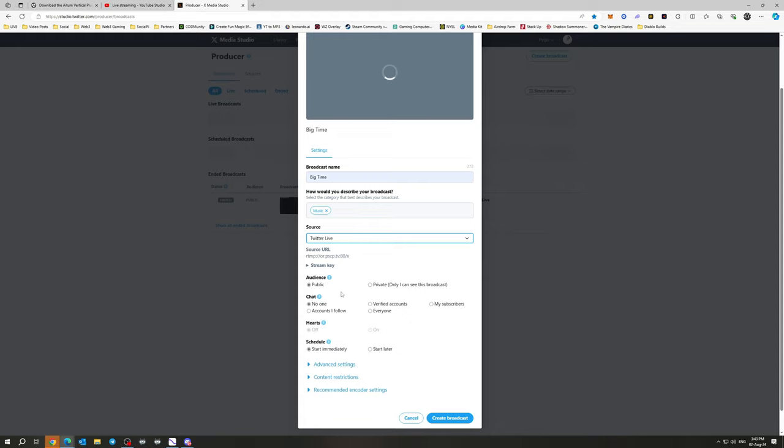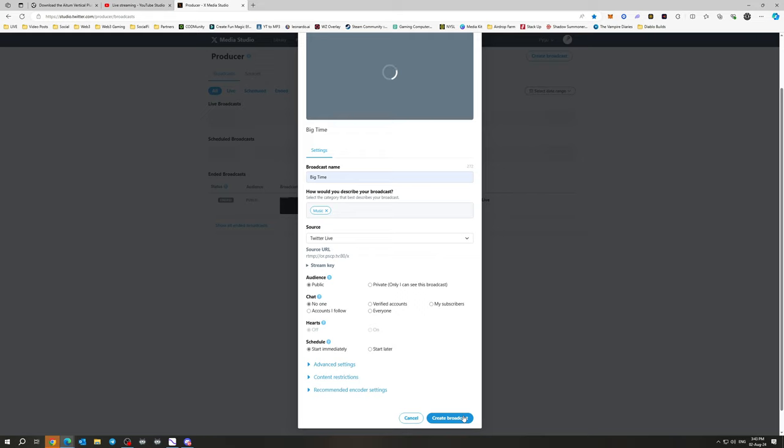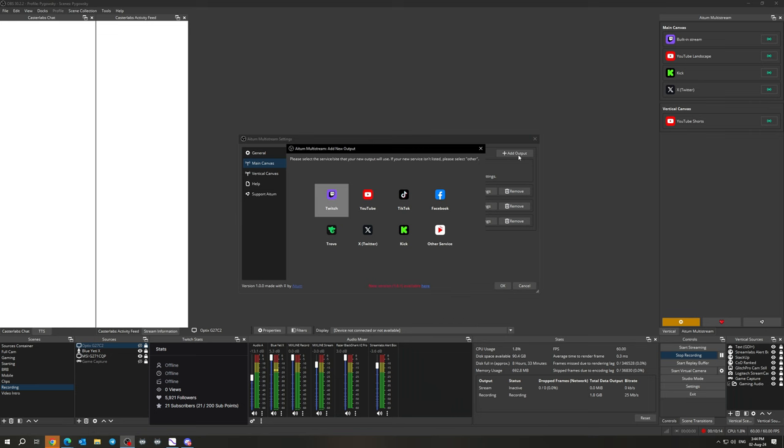Then you can change all your settings down here, or you can grab your stream key from here again to change your advanced content restrictions. You don't really need to play with these, but then click create broadcast. You want to have this broadcast created ahead of time every time. And then once you go live from OBS, it'll pick up that broadcast. And it's the same with any other multi-stream you would like to add here.